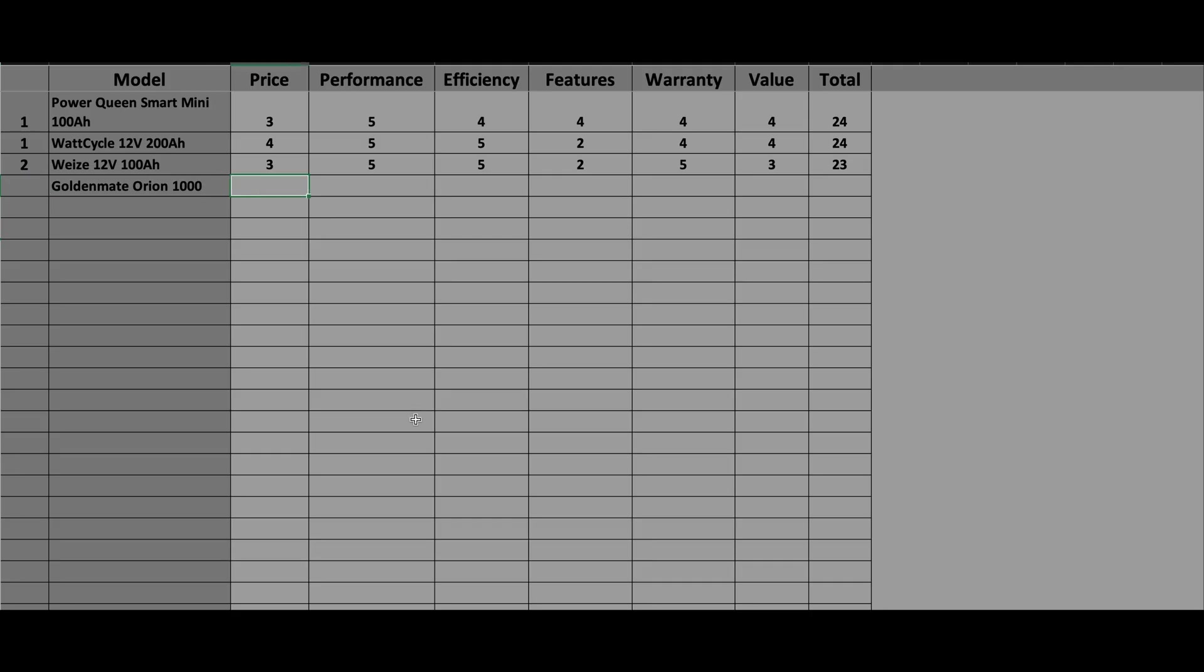In terms of price, the Orion is priced fairly well considering it's just $15 more than the Power Queen which doesn't have the screen, and that screen is wonderful. I enjoy being able to go into my phone, but even better when you don't have to grab that you can just touch the battery and it'll show you everything you need. Granted you are still spending a lot more money for the same type of 100 amp hour 12 volt battery for those smart features and it gets a four. In terms of performance, this thing performs very well and it gets a five.